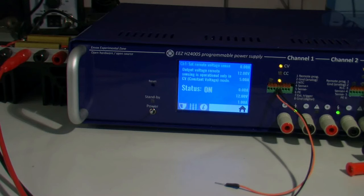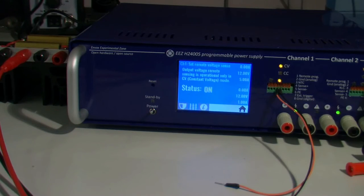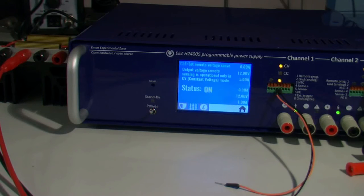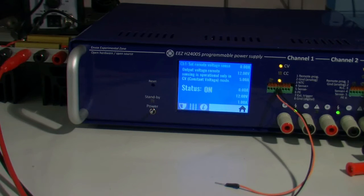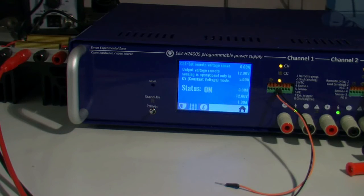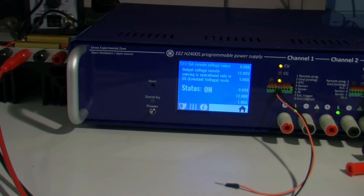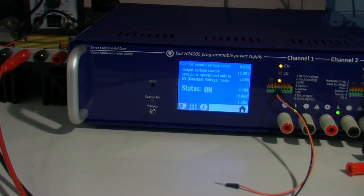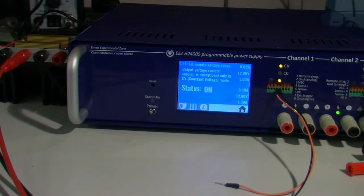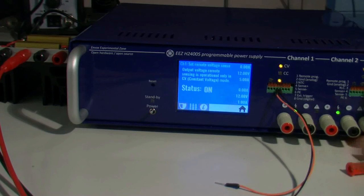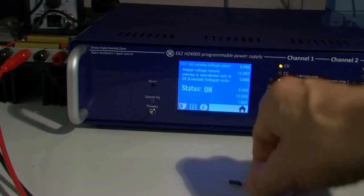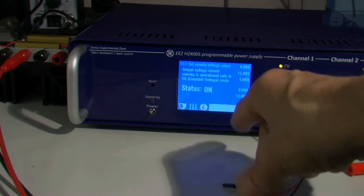But if for any reason negative touches positive or vice-versa, output will automatically rise to the maximum, in our case to 40 volts, which without any other protection activated probably will damage permanently the connected load. To avoid that, the power supply has implemented on the hardware and firmware level reverse polarity protection.